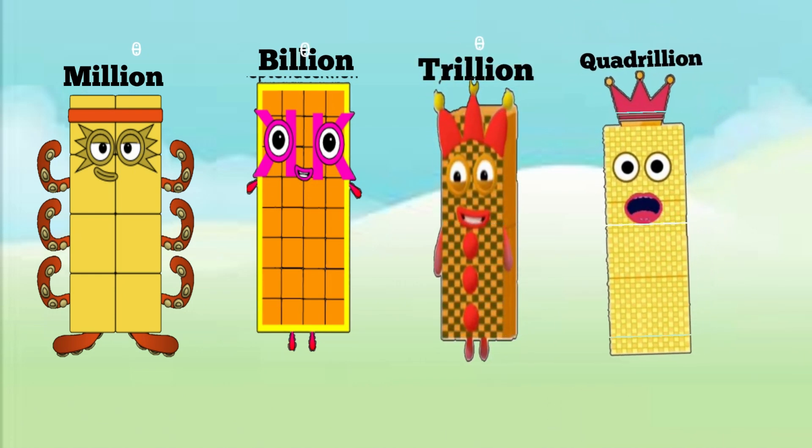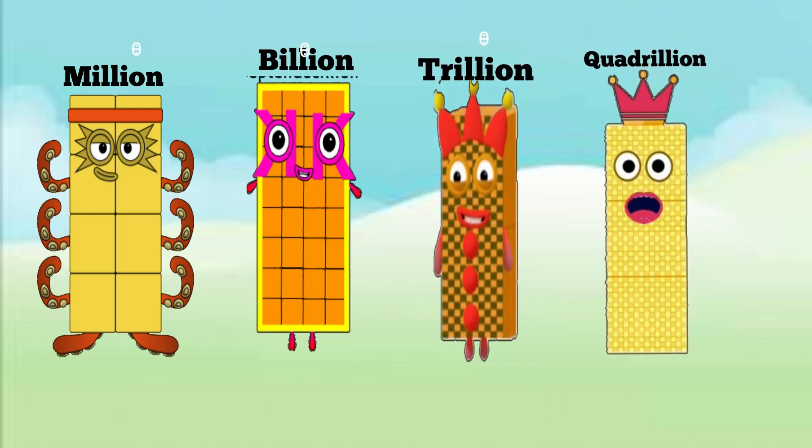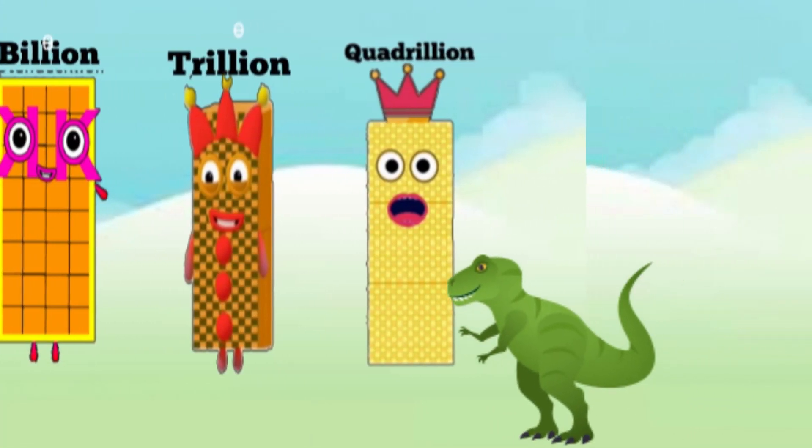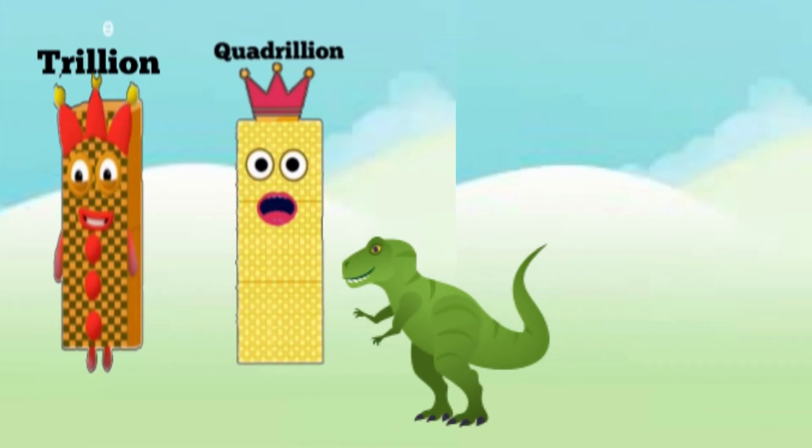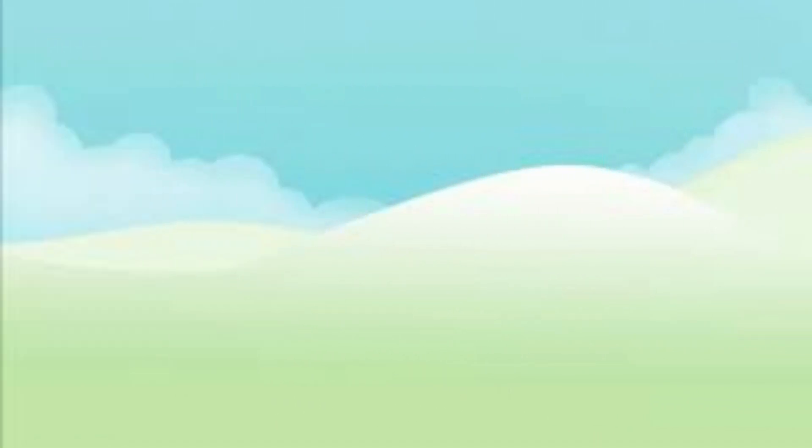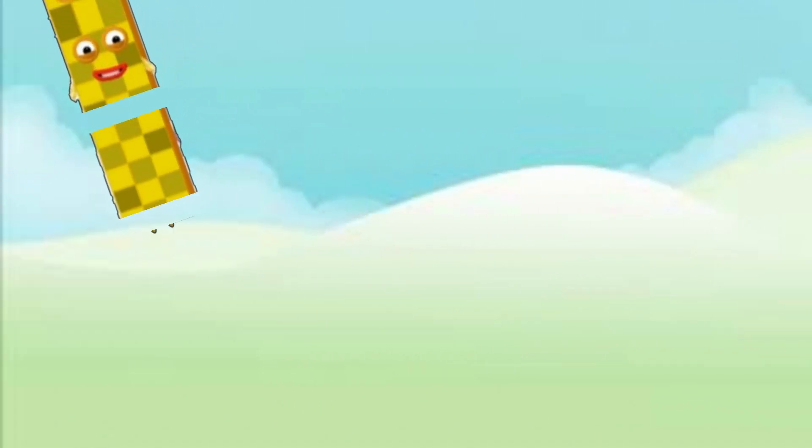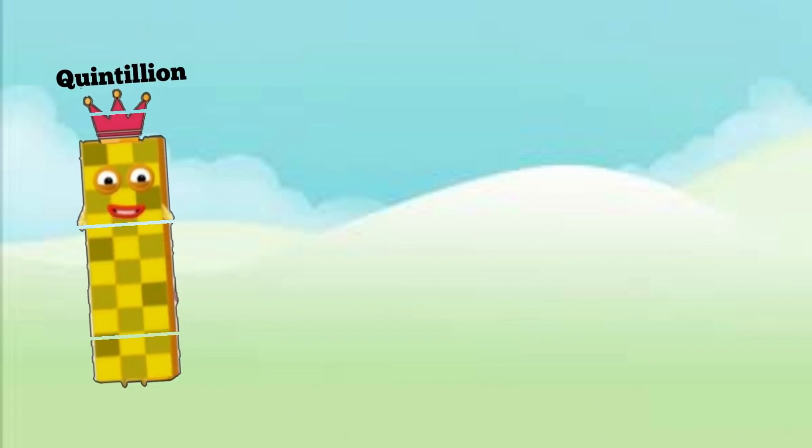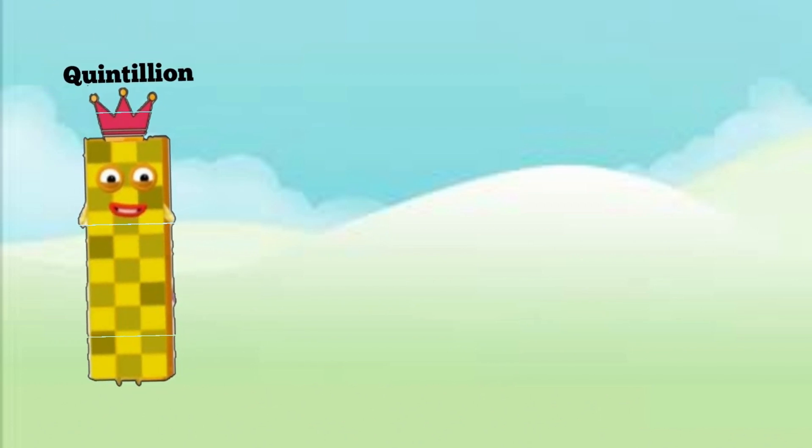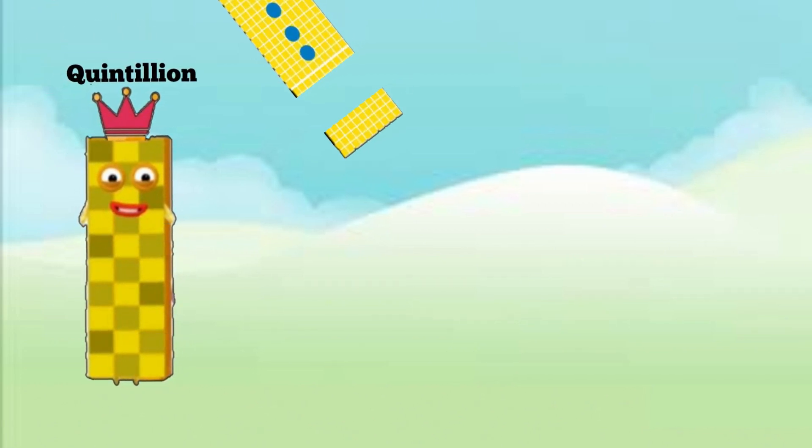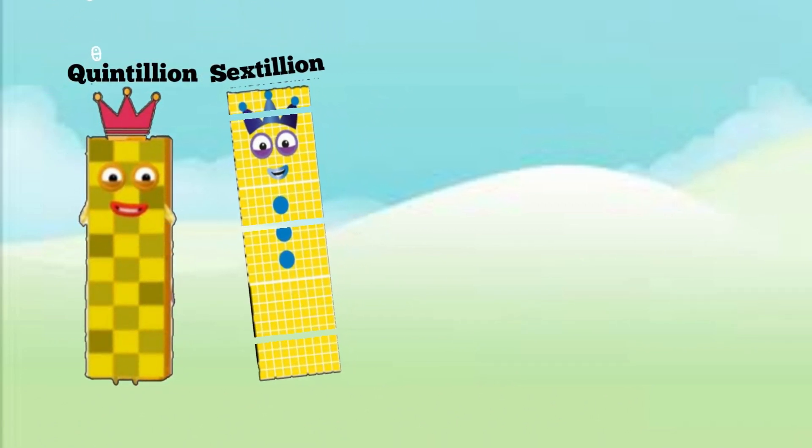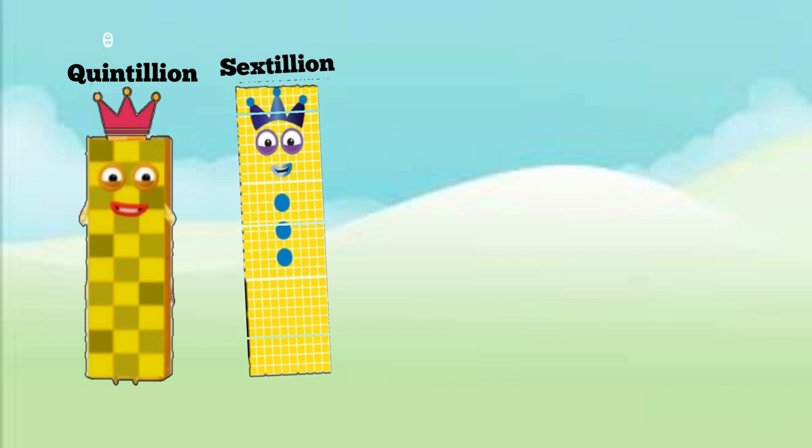Three quadrillion, three quintillion, three sextillion.